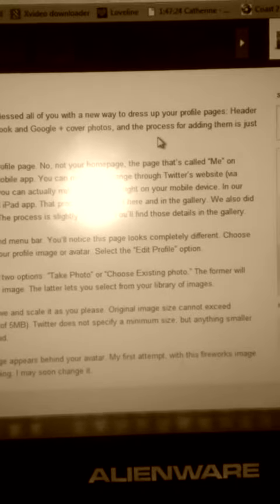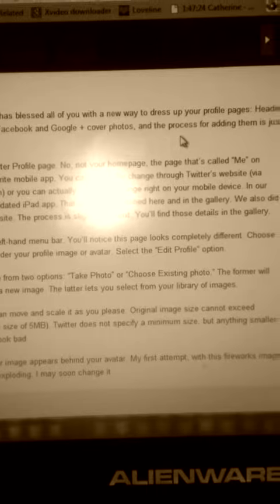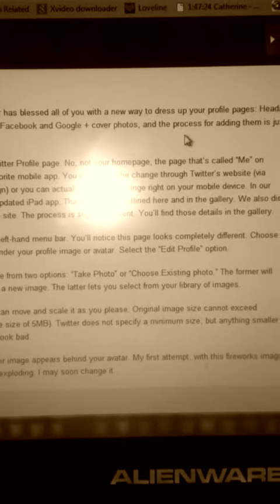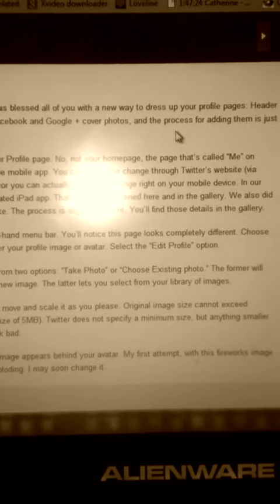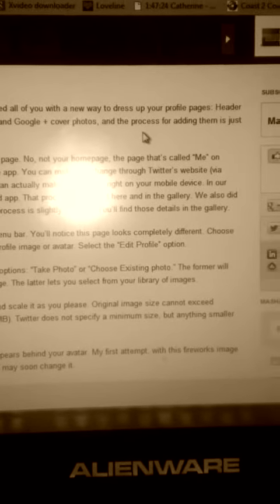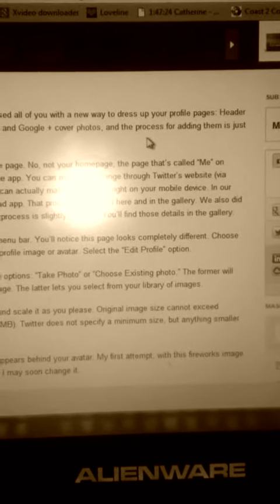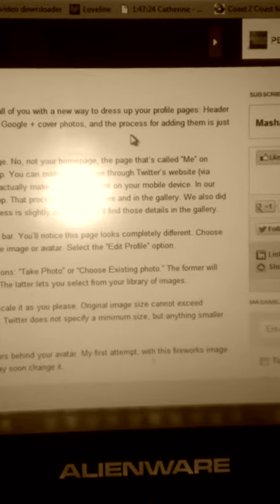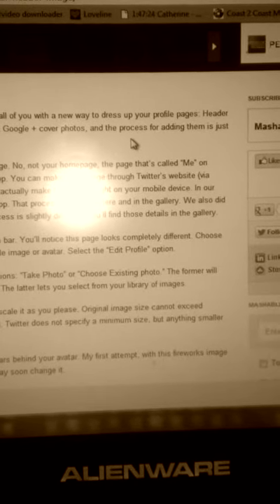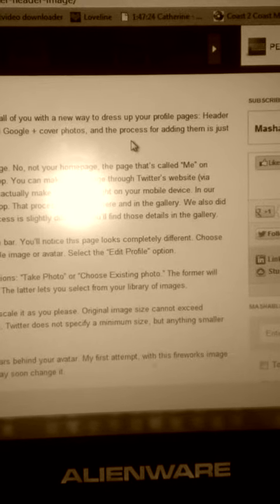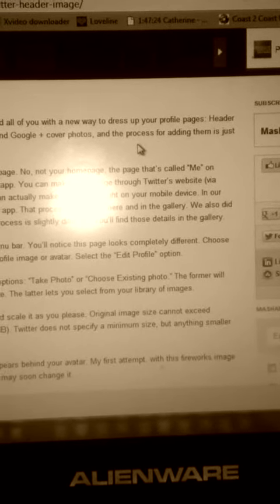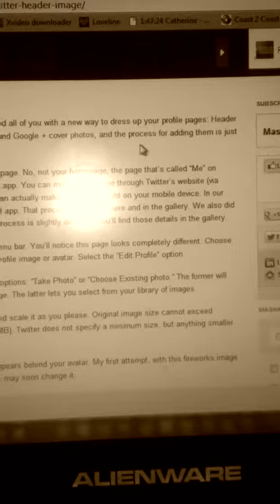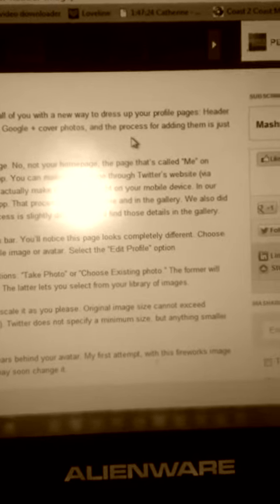Whichever image you choose, you can move and scale it as you please. Original image size cannot exceed 2052 by 1024. The file size with a maximum of 5 megabytes. Anything smaller than 600 pixels might look bad.